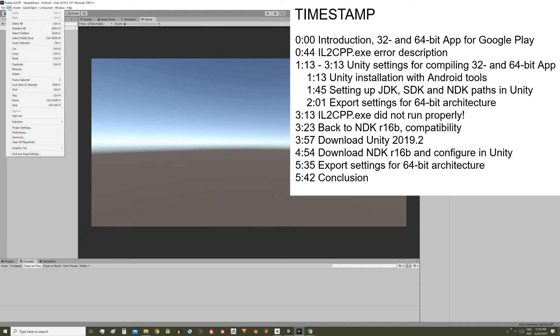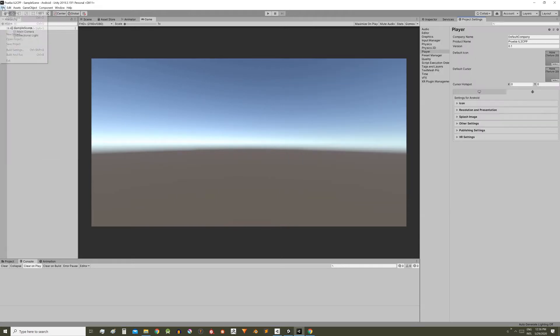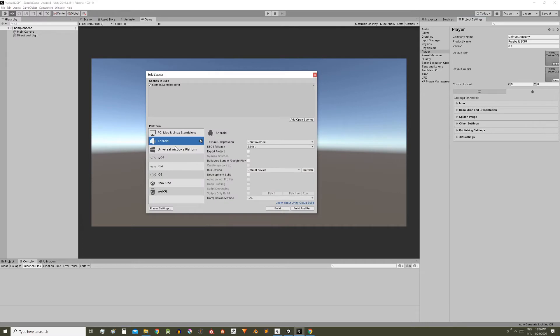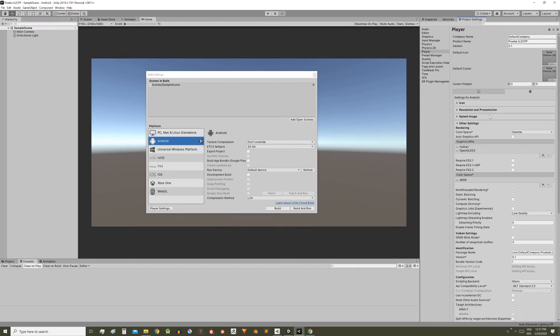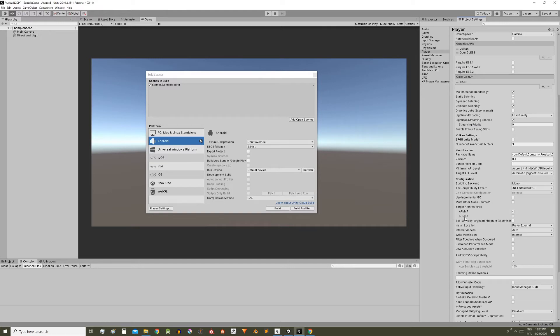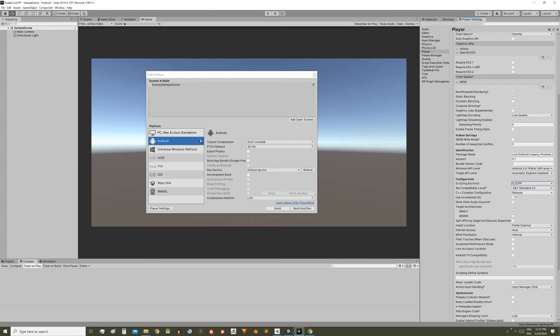Then go to project settings, from edit, project settings or from file, build settings. Here we must also switch to the Android platform, so with this button you can access directly to the player window within the project settings. Here go to other settings and activate this option, ARM 64 bits. The problem is that it is currently disabled, change the scripting backend from mono to il2cpp and now we can activate ARM 64 bits.